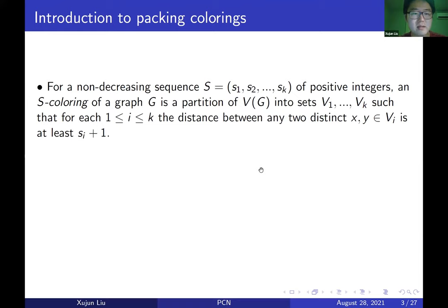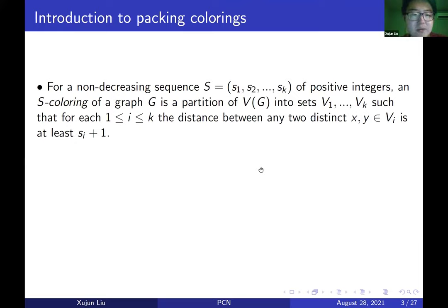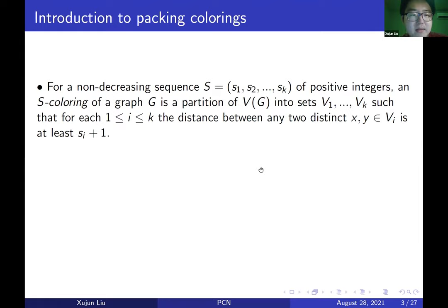An S-coloring of a graph G is a partition of the vertex set VG into sets V1 through VK such that for each i between 1 and K, the distance between any two distinct vertices X and Y in Vi is at least Si plus 1.